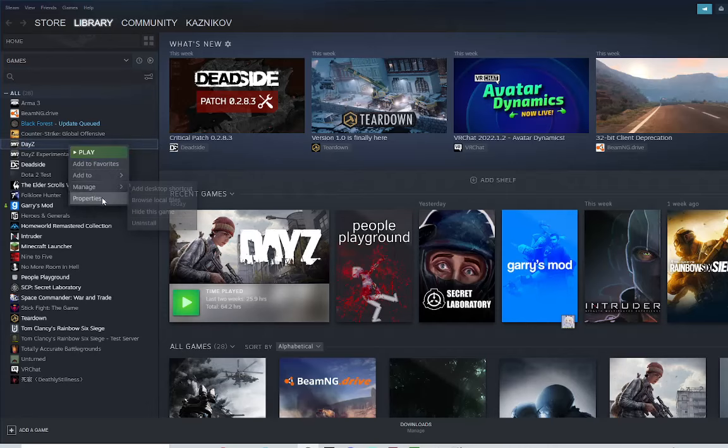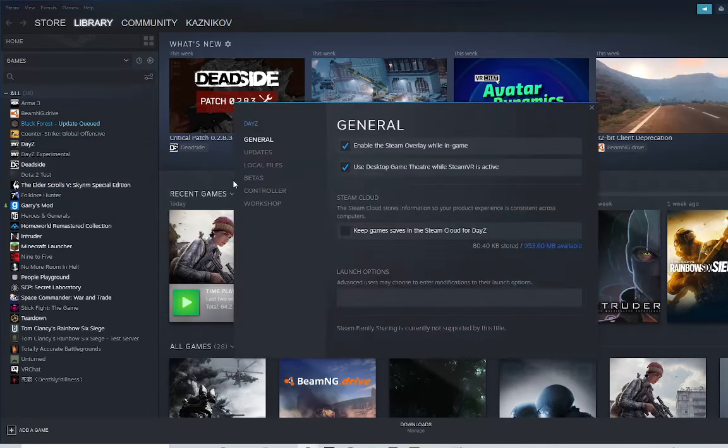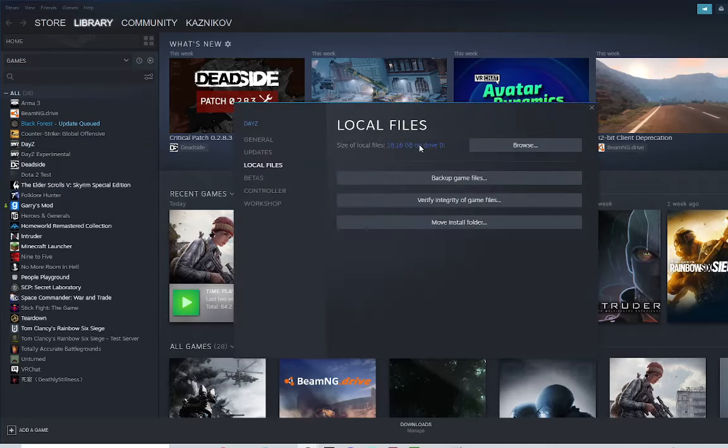Then, right-click the game. Go to Properties, go down to Local Files, and verify the integrity of game files.